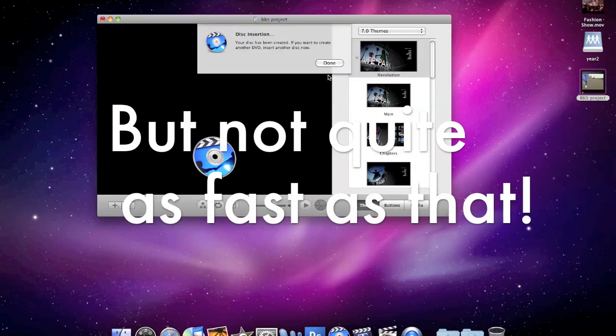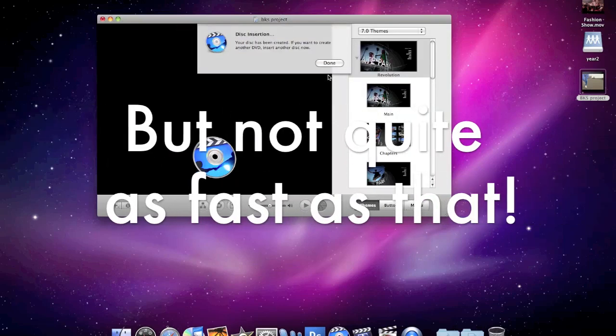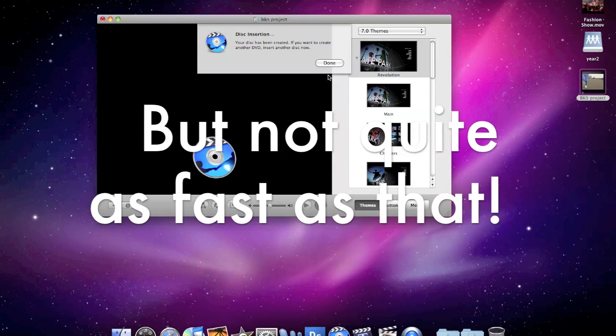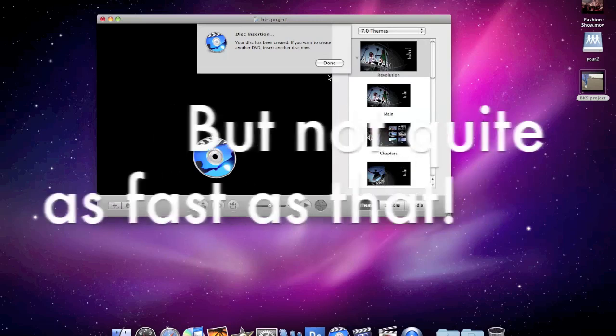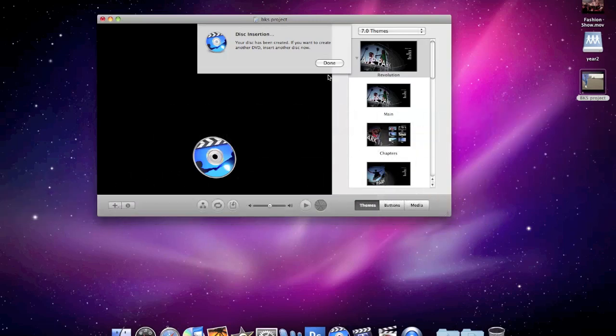OK, so when that's done, the Mac will eject the DVD, and if you just put another DVD in, it'll automatically burn, but I'm going to quit this now.